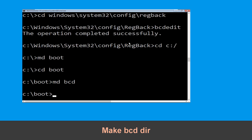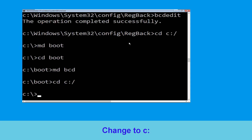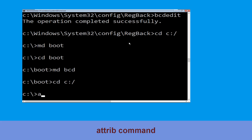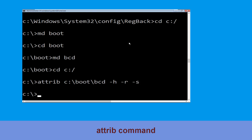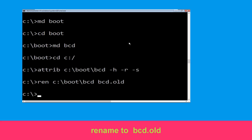Now execute this command: attrib -h -r -s and hit Enter. Type attrib C:\boot\BCD -r -s and hit Enter. Now type ren C:\boot\bcd bcd.old and hit Enter to execute this command.